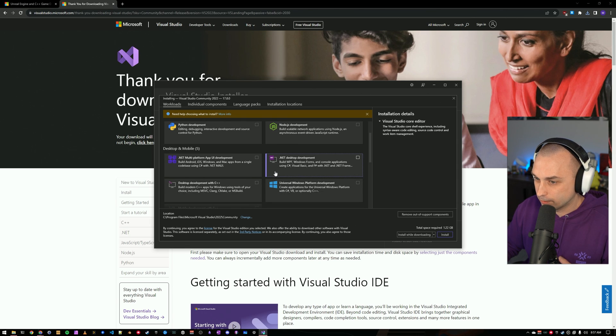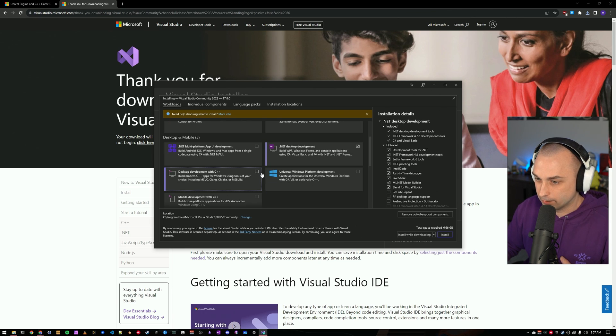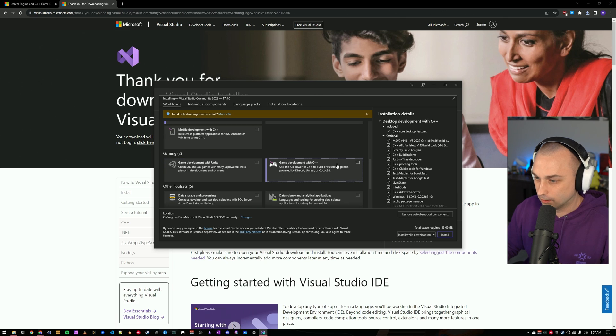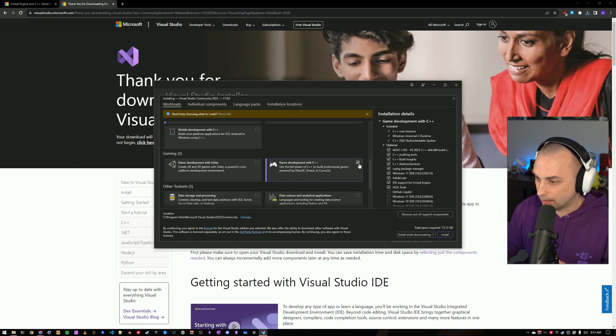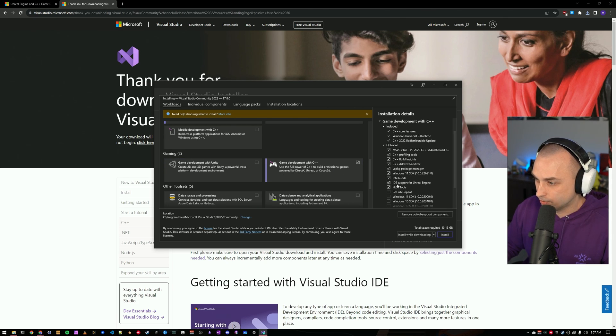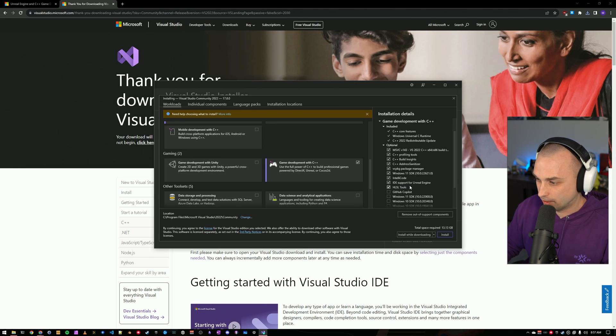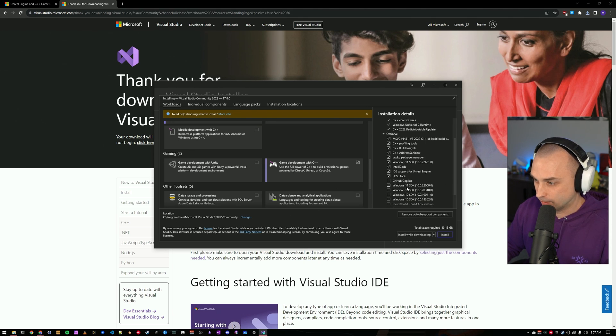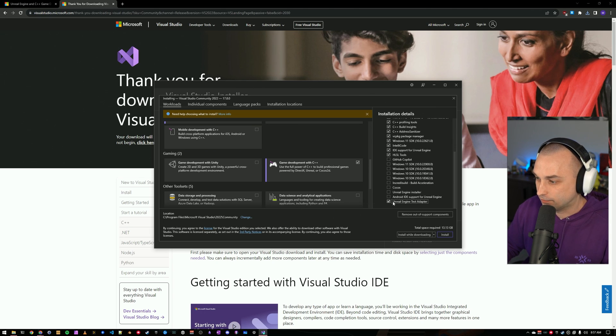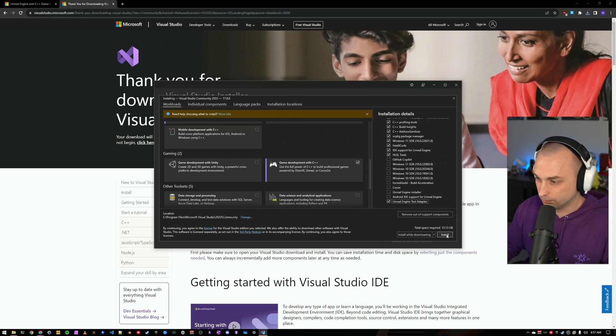I am going to do .NET Desktop Development, Desktop Development with C++, and Game Development with C++. And under Game Development, we want to make sure that we have IDE support for Unreal Engine. If you're going to be doing anything with shaders, you'll want the HLSL tools. And we will also want the Unreal Engine Test Adapter so that we can run Unreal tests from within the Visual Studio interface.